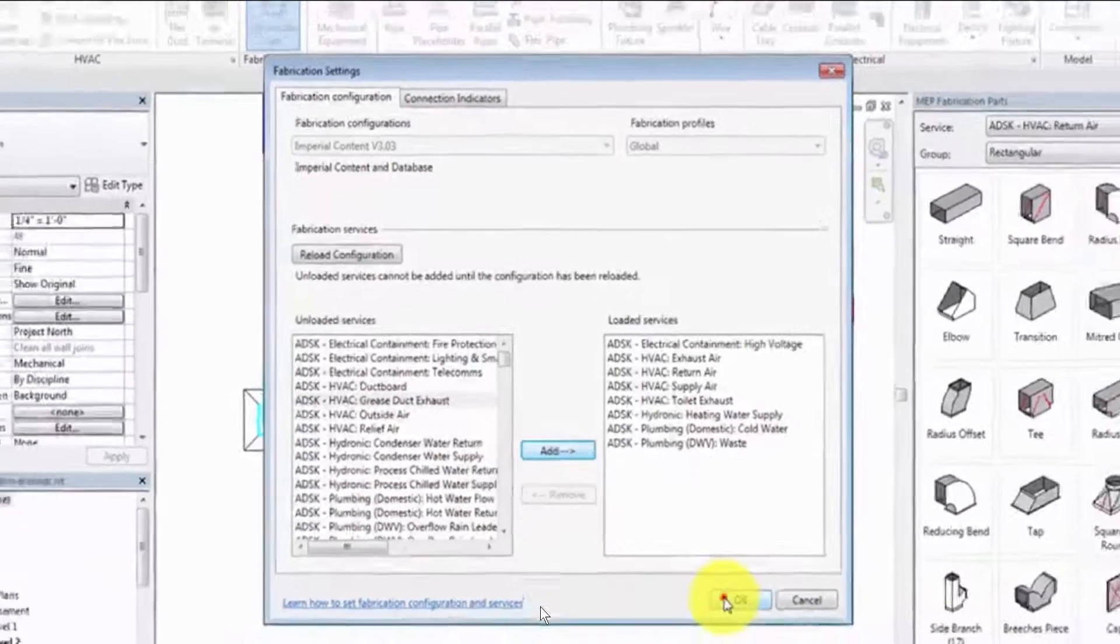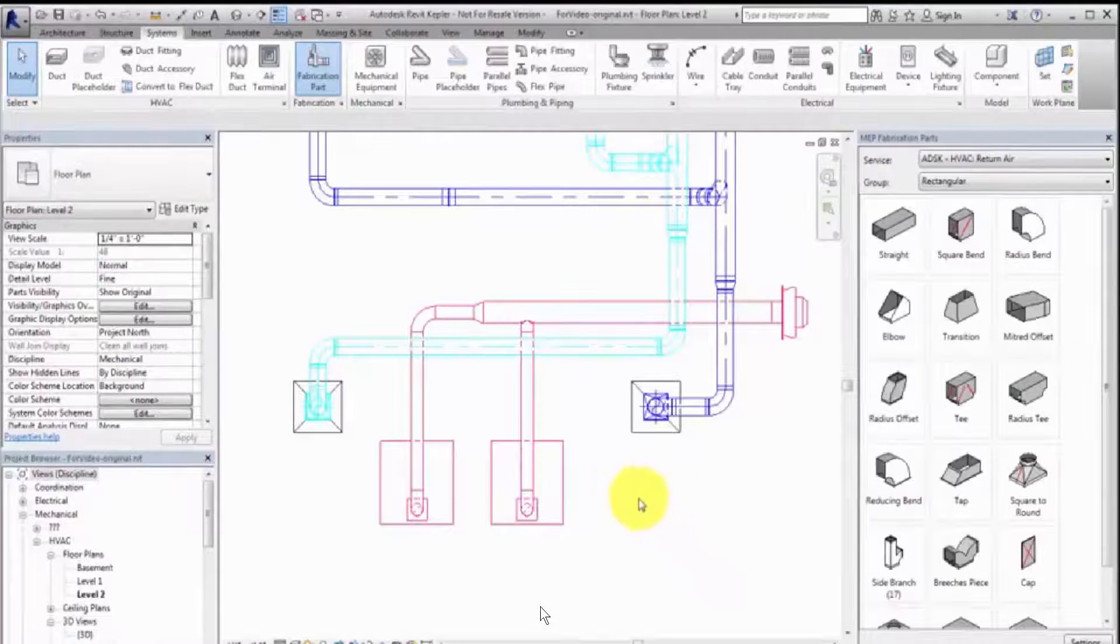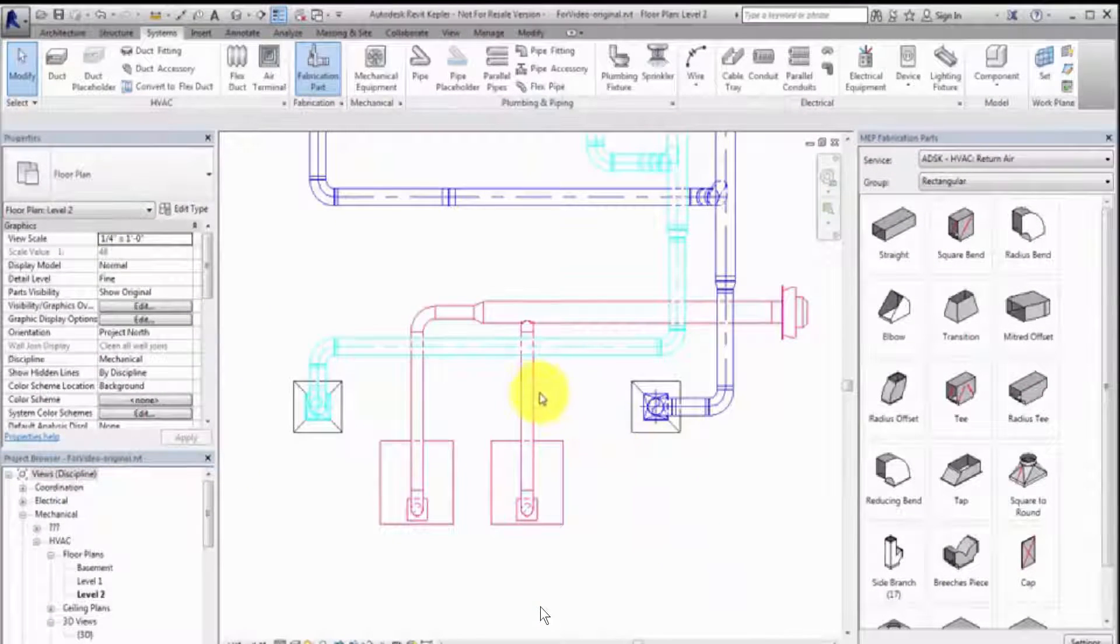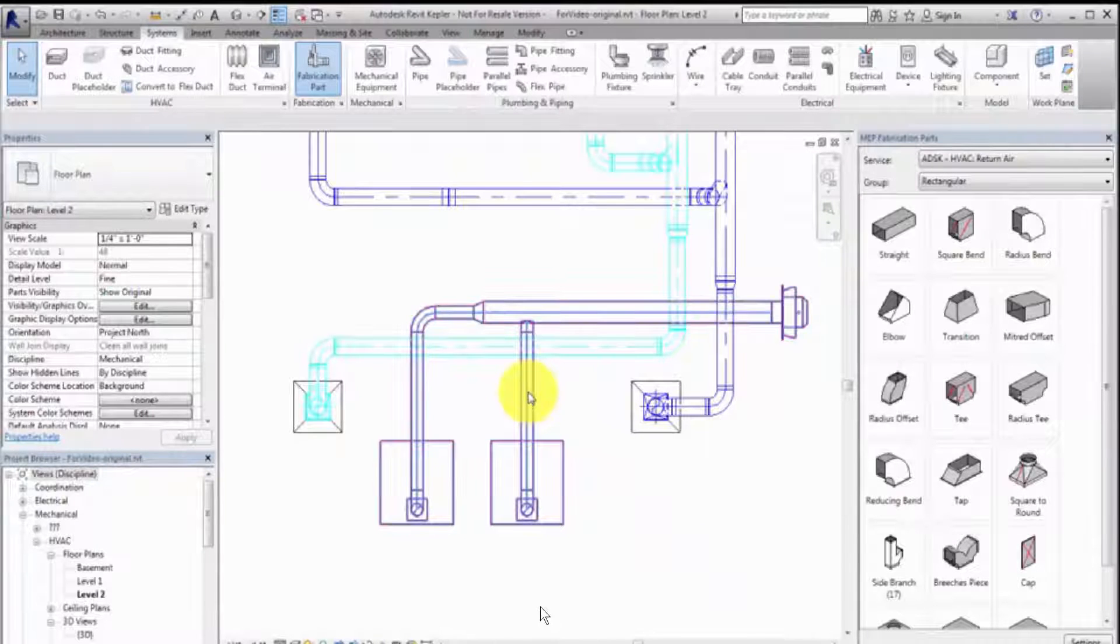Next, select a run of design parts. You can convert selected parts or an entire duct or pipe network.